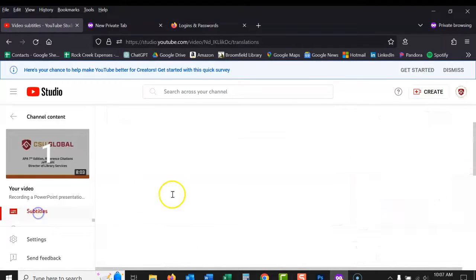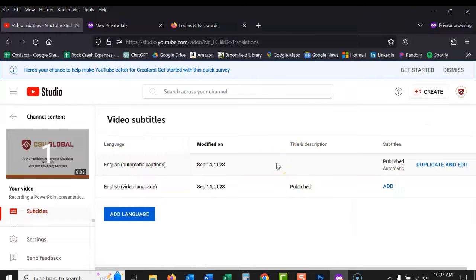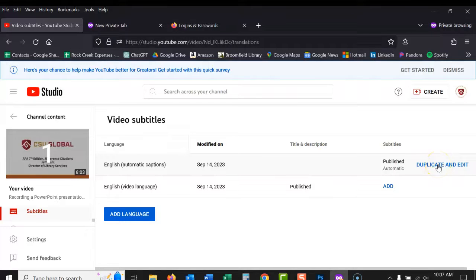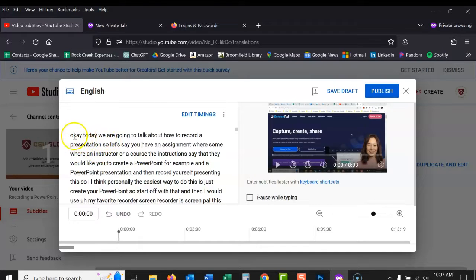There are subtitles and then these are the automatic subtitles that YouTube generates and they're great except they don't have punctuation or capital letters. You can see it's all just text.